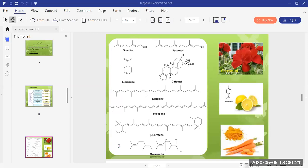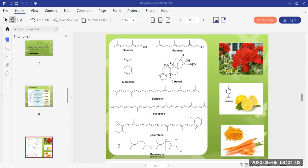This slide shows the structures of the terpenoids mentioned. You can see the structures of geraniol, farnesol, phytol, limonene, squalene, and beta-carotene. One thing common to all these structures is unsaturation — these are unsaturated hydrocarbons. Certain terpenoids also contain a functional group, such as geraniol. Geraniol is present in flowers; limonene is present in citrus lemon; and beta-carotene is present in carrots.